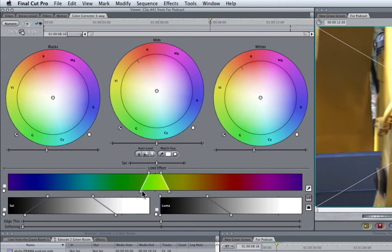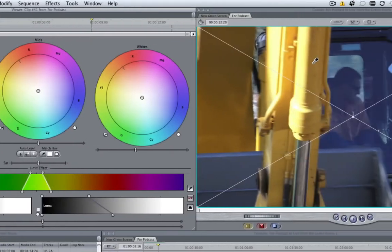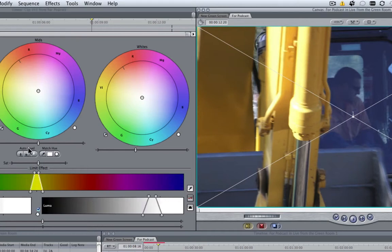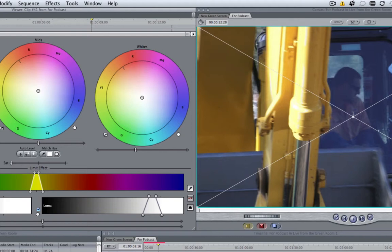it reveals the Limit section. So what I want to start by doing is selecting the color that we want to keep. So I select the Color Dropper, and I'm going to choose a nice bit of yellow, and then I'm going to drag my Saturation slider to the left.